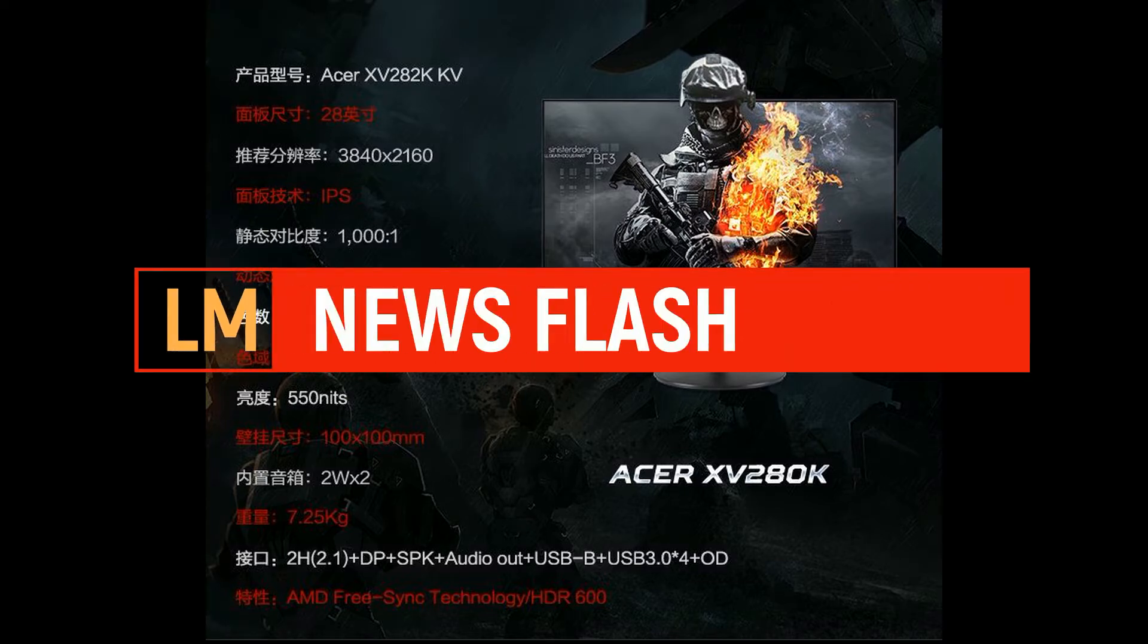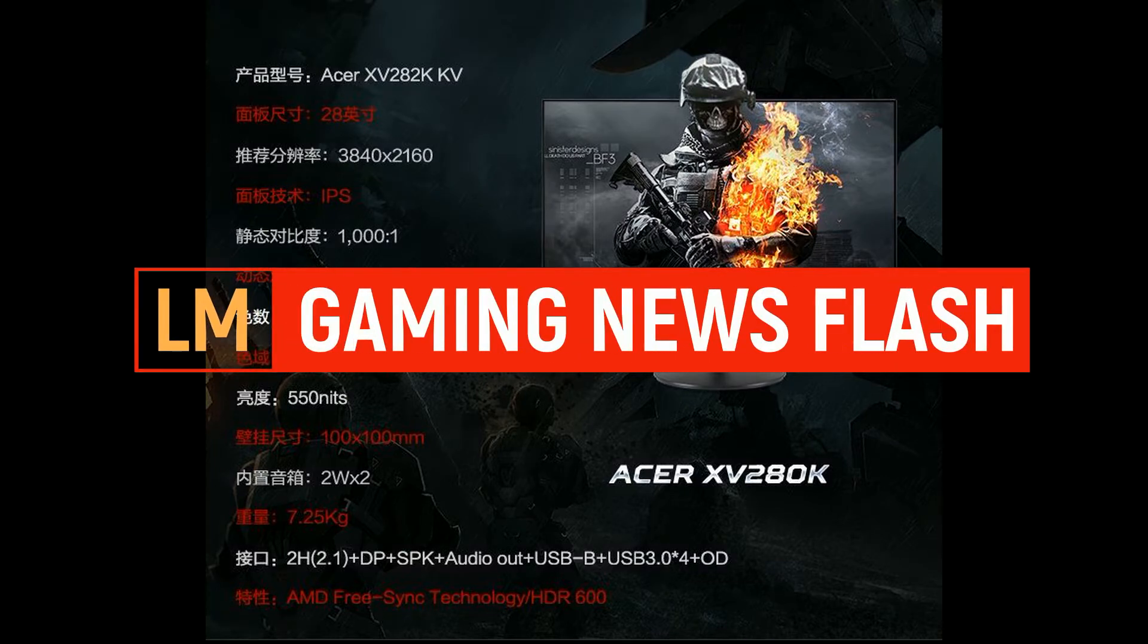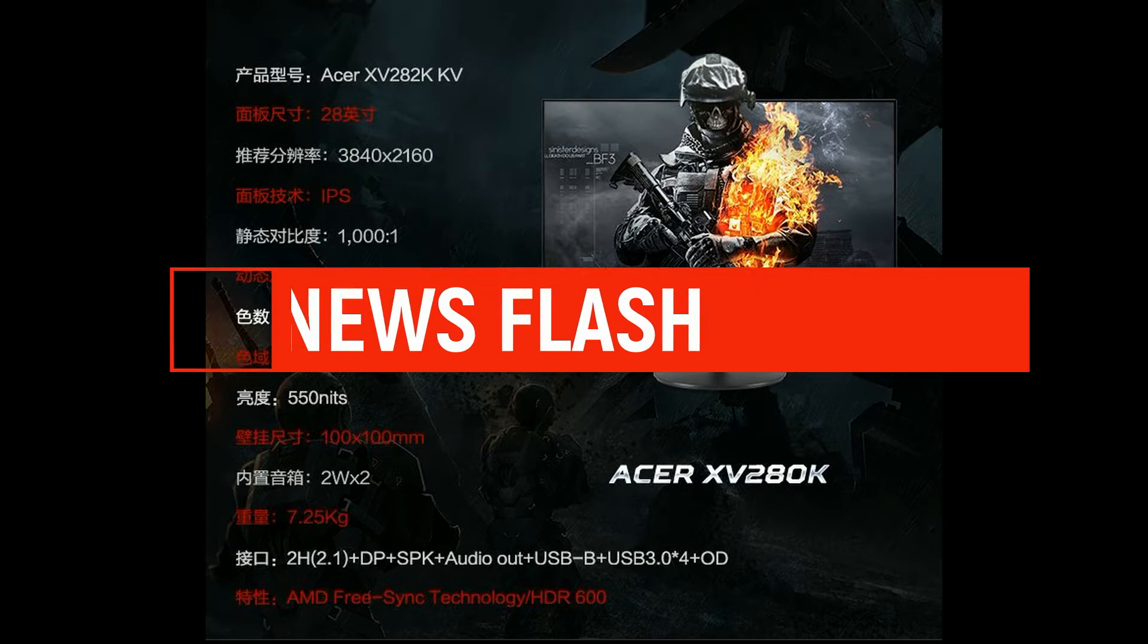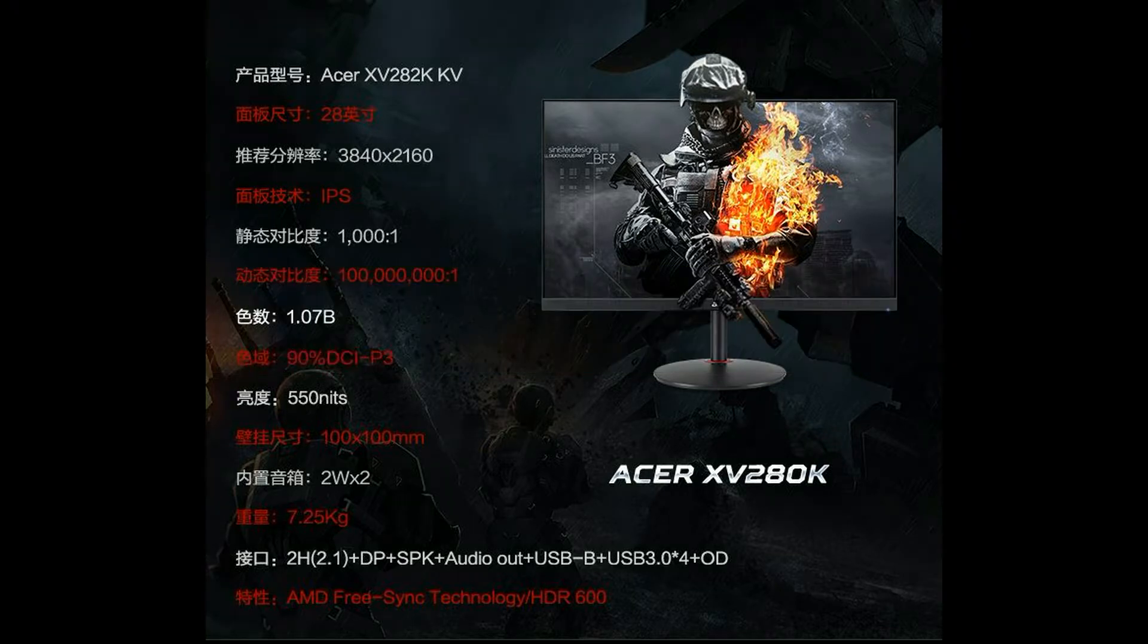Can't decide between which new console to get? Want to get both? But having an HDMI 2.1 dilemma? Intro first.